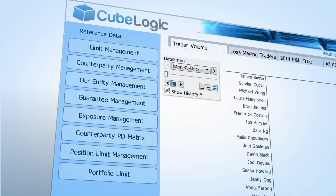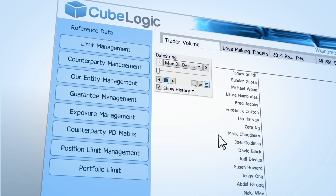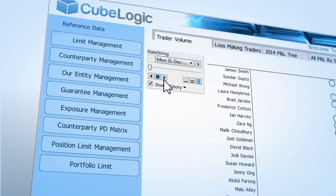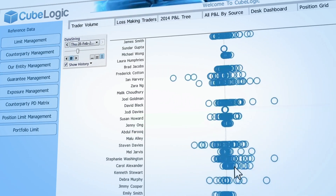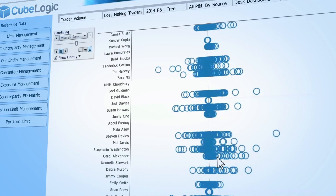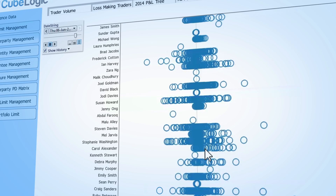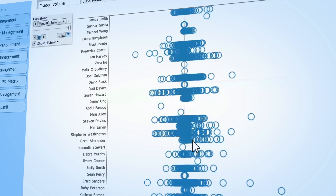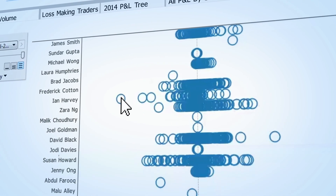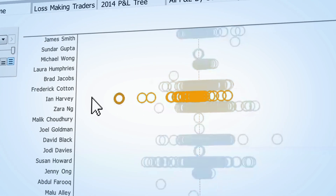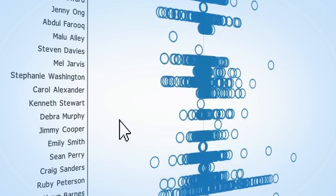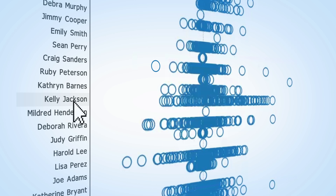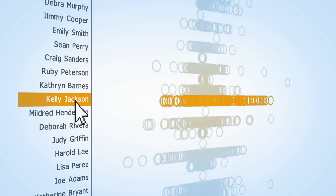With CubeLogic, this data can be accessed, manipulated and displayed easily and intuitively. It helps you understand the historical performance of your business by trader, by desk, by region or by commodity.